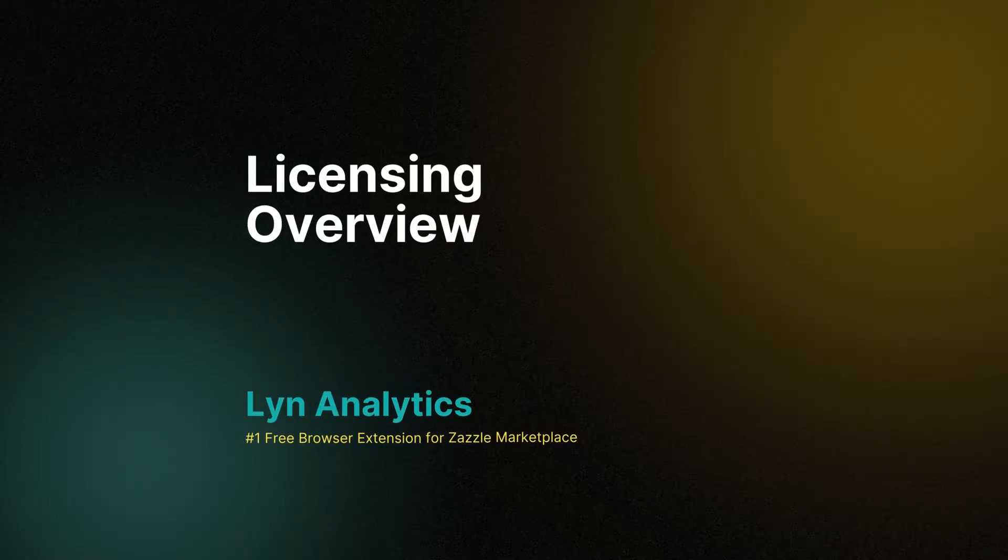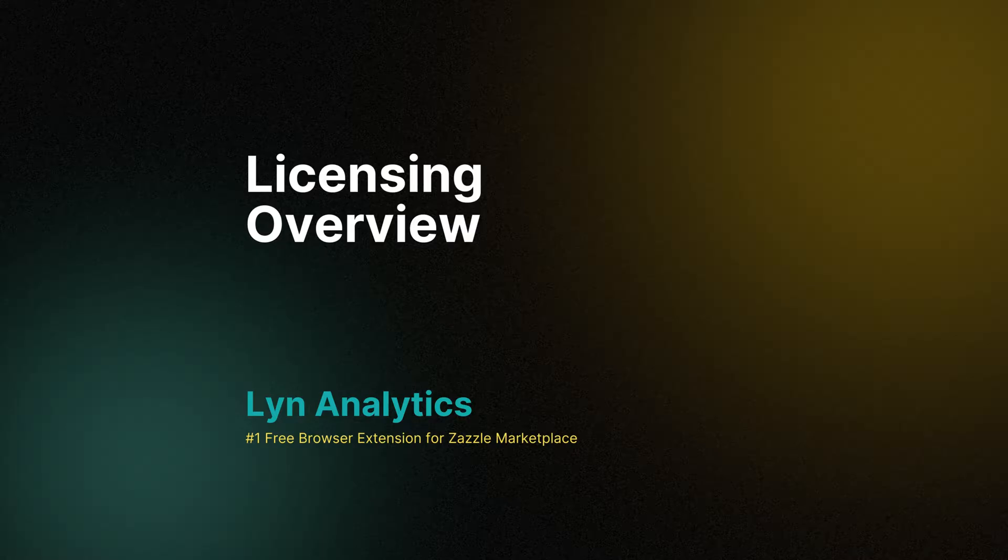Hey, what's up everybody? Welcome back to another exciting video. Today, we're diving into something that I know many of you have been asking about. We're going to talk about how to get your hands on a license for the awesome Lyn Analytics tool for all you Zazzle Marketplace sellers out there.